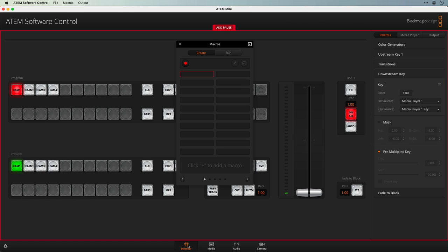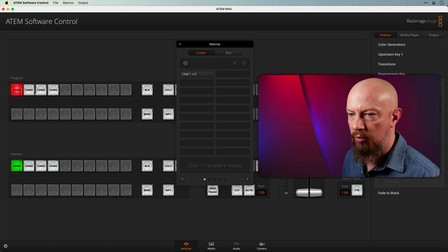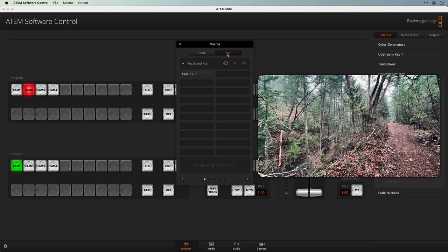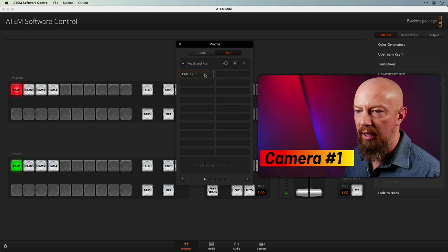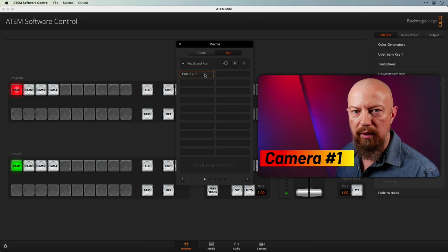Back to the switcher. The last stage is to turn the DSK on — I'll turn it off and back on again, and that completes the macro. I'll stop recording. To test it out, we'll turn this off, switch over to camera 2, go to the run command. 'Recall and run' is set, which means I only have to click this button. And there we go — camera 1 with the lower third loaded.